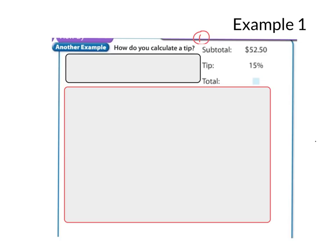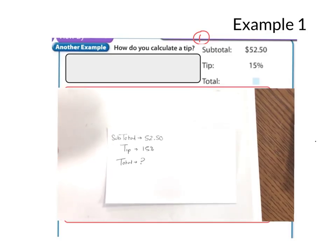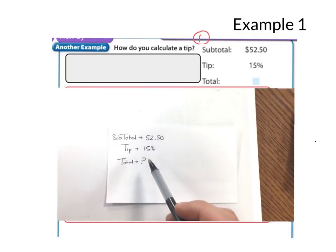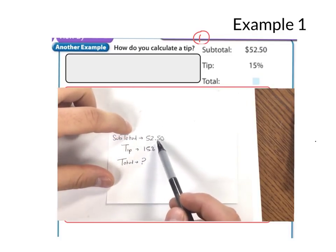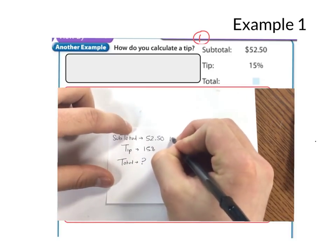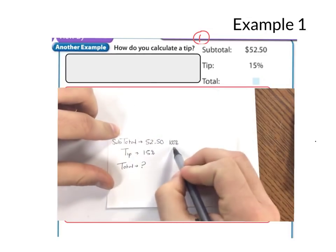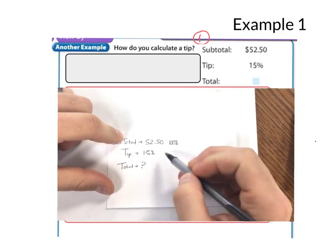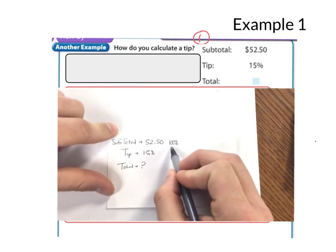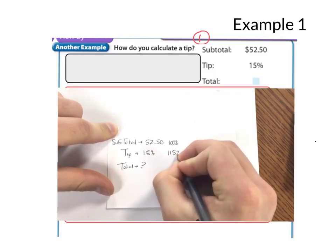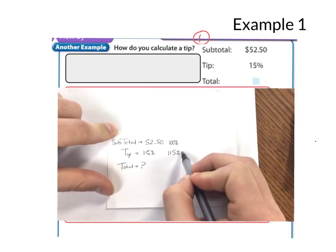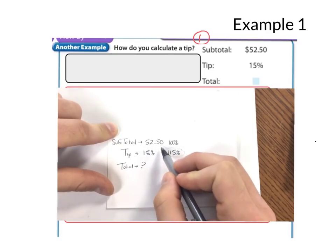Here's example 1. First, write the problem just like this, and then we will explain it. So talking about this problem: we have the subtotal, we have the tip, and the subtotal is what they were going to charge before I added the tip — that's going to be 100%. I'm going to pay a tip of 15%, which means that when I add my subtotal and my tip, I'm going to end up paying 115% of $52.50.